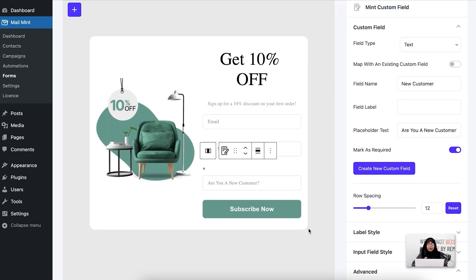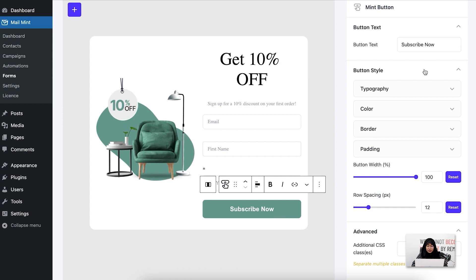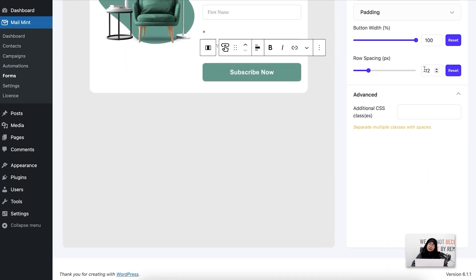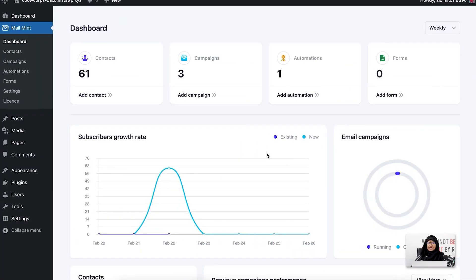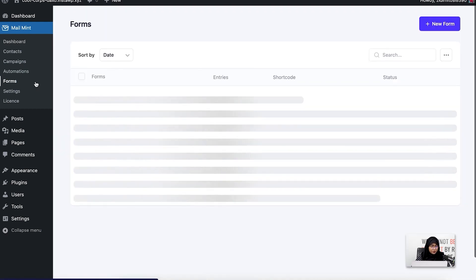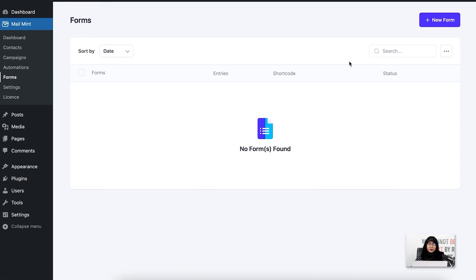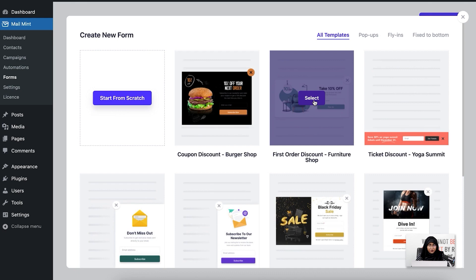Now let me show you the button options. If I click on it, you can see that I can change the button text, the button styles, the color, and I can also add additional CSS code. Now for the second section, I'm going to create a form and use it in a specific post to show you how the form builder works in Mailman. I'll go to the forms module — as you can see I don't have any forms built yet.